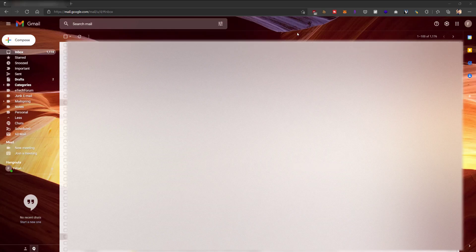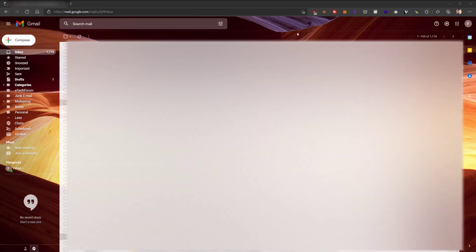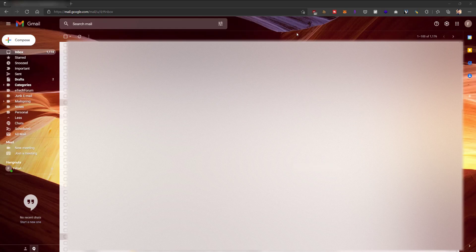Hey, what is up guys? Welcome to Ram Overload. Today I'm going to show you how to easily delete all your emails from Gmail.